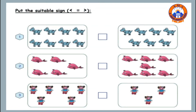Here we are going to put the suitable sign. But first we are going to count how many ducks on the left side and write the number, and how many ducks on the right side and write the number, and then put the sign.